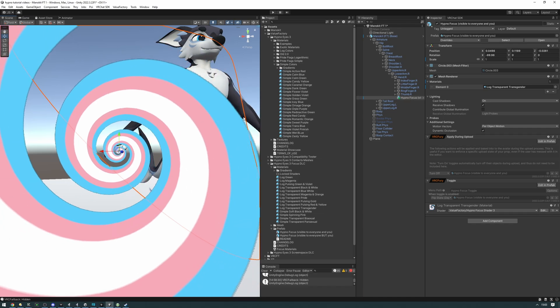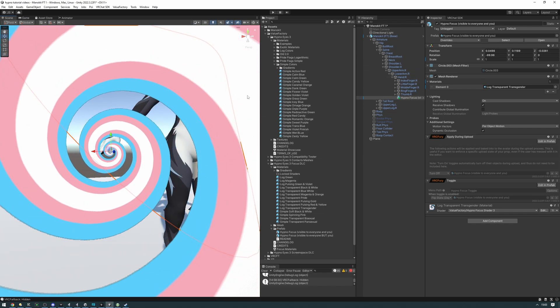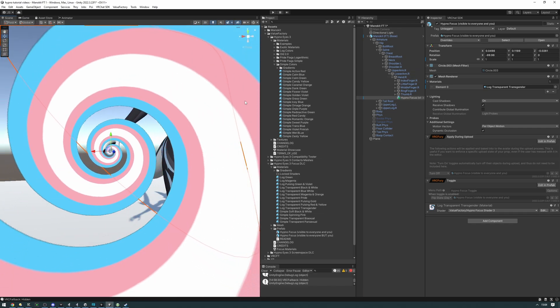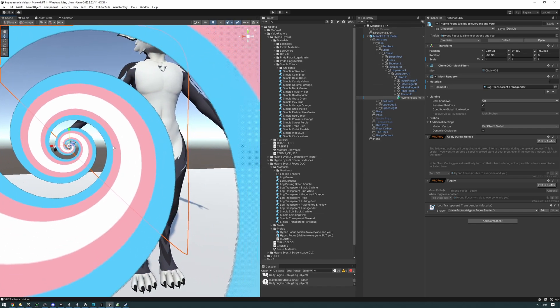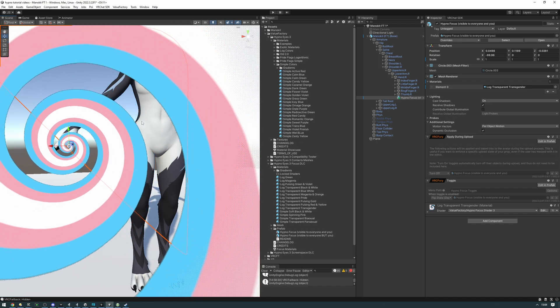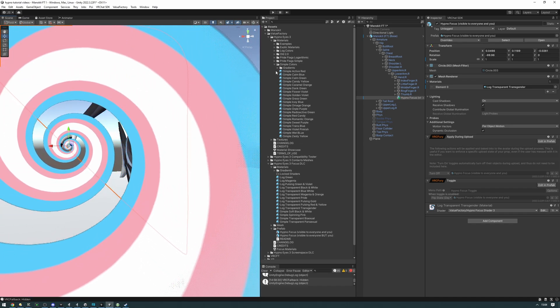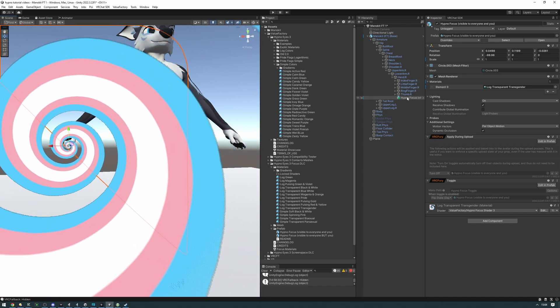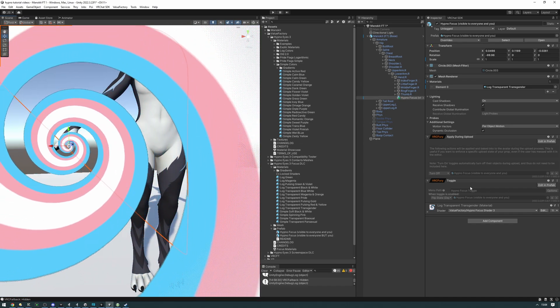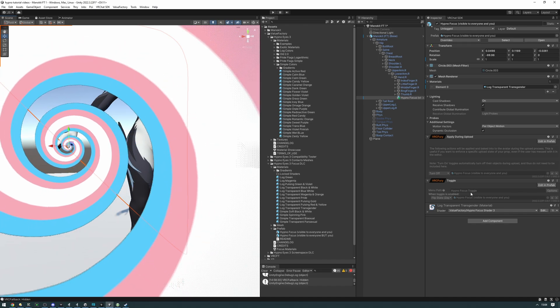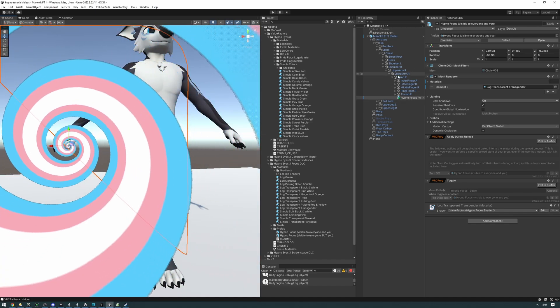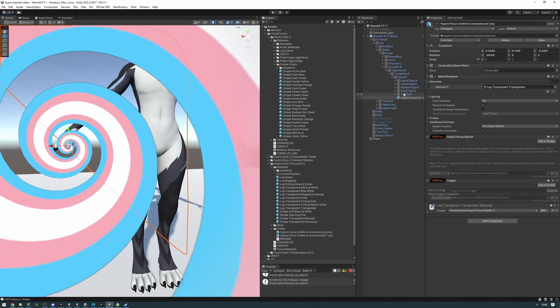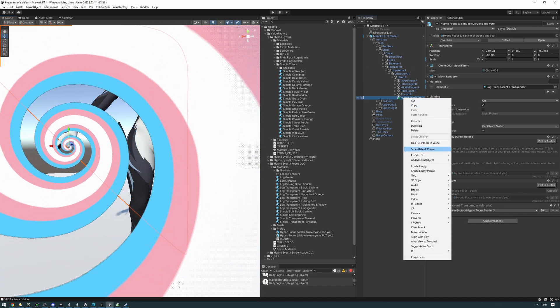Now, what if you want more than one focus on your avatar? Well, the way you're going to be doing this is pretty much the same thing. You're going to be just putting the focus on another part of your avatar. But what you're going to want to do is you're going to want to unpack the prefabs and rename the menu path to something else. So, I'm going to be putting another one on my left hand.